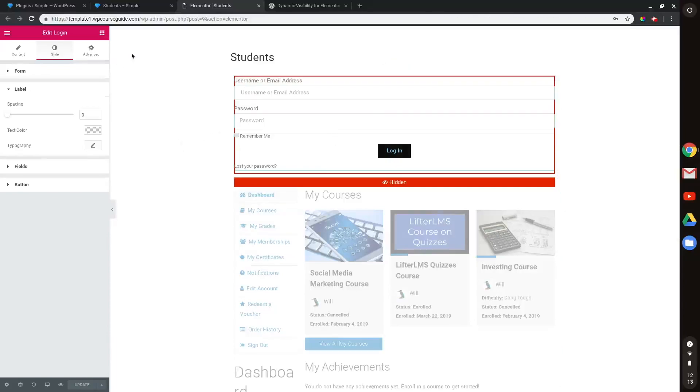This has been Will Middleton from WPCourseGuide.com. Thanks for joining me in this video. And I'll see you in the next one.